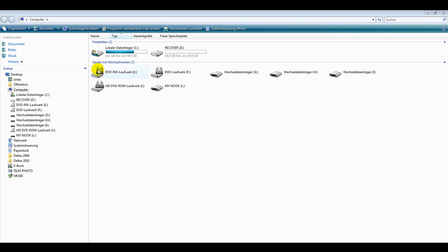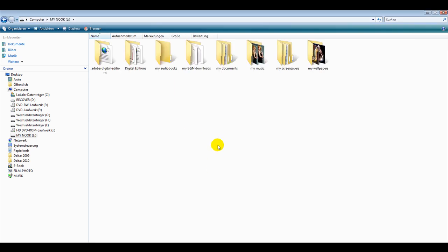One way is you go to your computer, here's the Nook, you open it up and you see the different folders and you just drag and drop stuff into the folders.